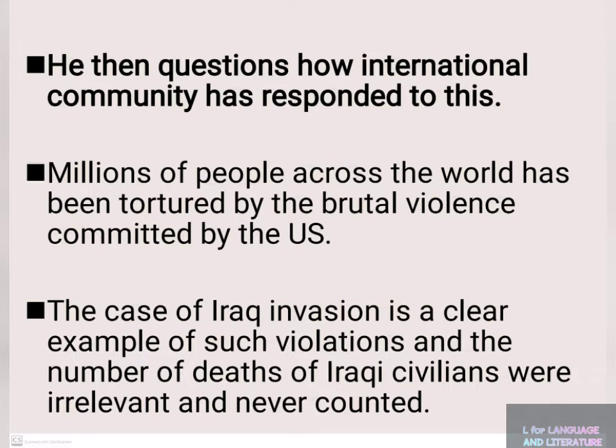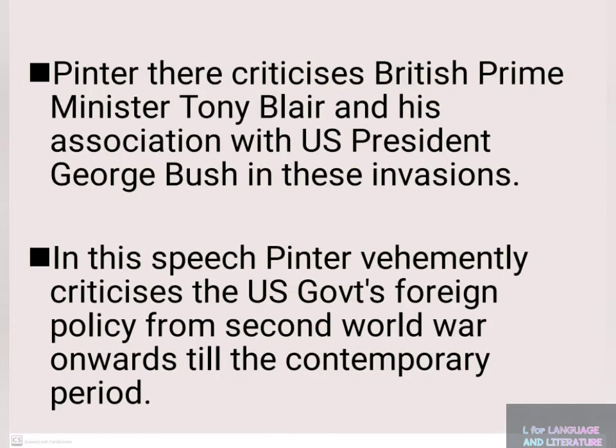Pinter then criticizes British Prime Minister Tony Blair and his association with US President George Bush in these invasions.